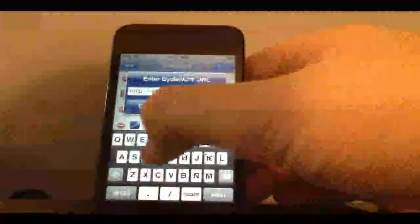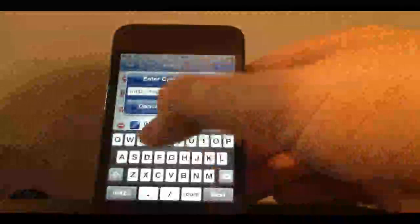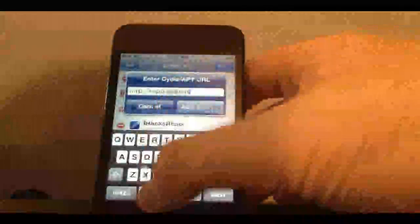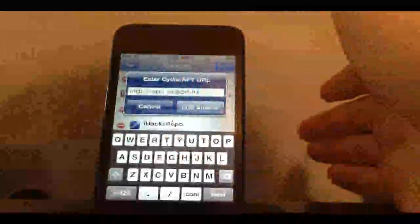Type in repo.siriport.ru. I have this installed already so I'm not going to install it. Just click add source. It should take a minute to a minute and a half at most.